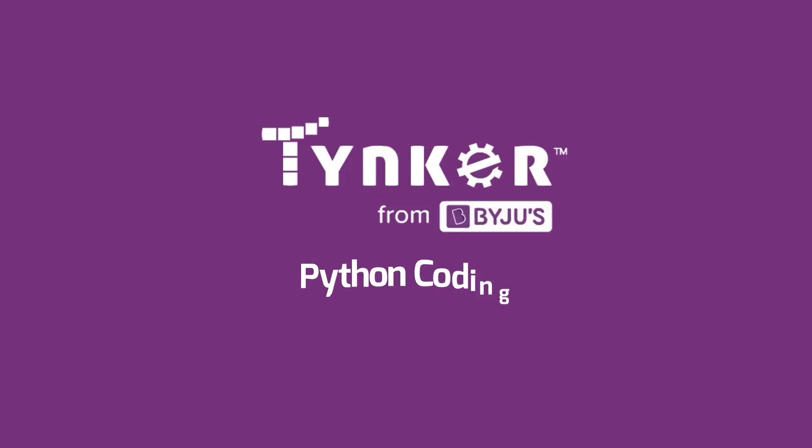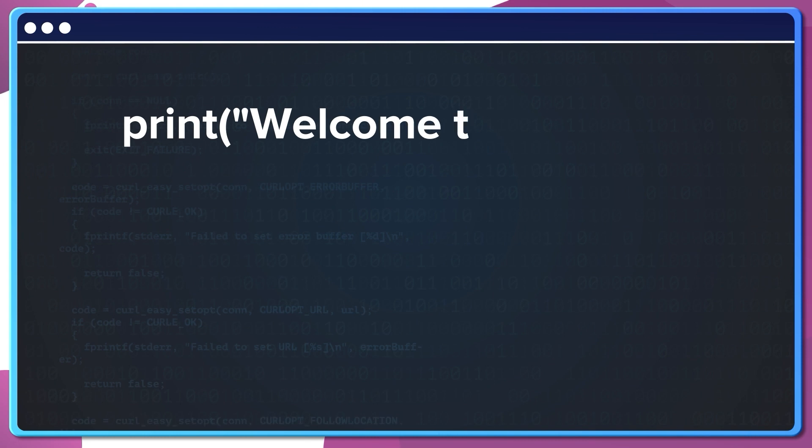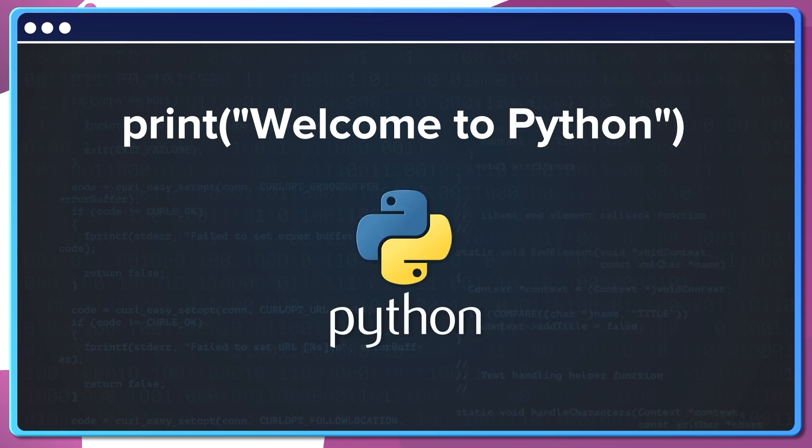Welcome to Python 1. In this level, you'll be learning to code with Python.